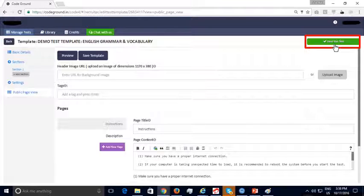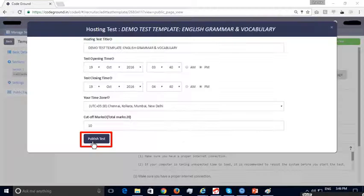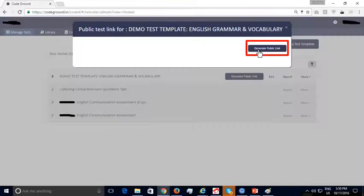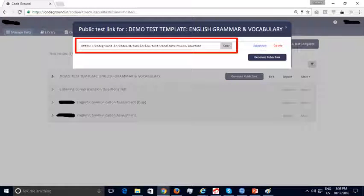Click on the highlighted button to start a hosted test from this test template. You can specify the test opening and closing timings and the cut-off marks which determine whether a candidate has passed or failed the test. Finally, click the highlighted 'Publish Test' button. The newly hosted test now appears under the Tests Hosted tab. You can click on the 'Generate Public Link' button to generate the link to be shared with candidates. The public test URL has now been created, and you can copy and share it via email, Facebook, LinkedIn, or on your website where job openings have been posted.